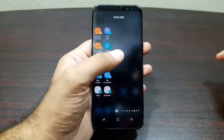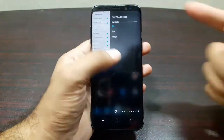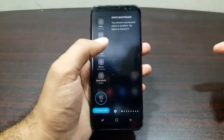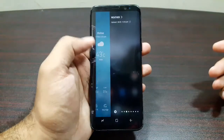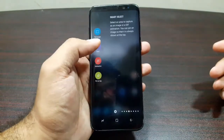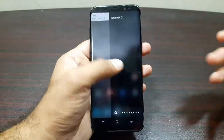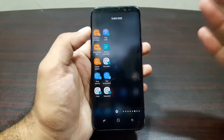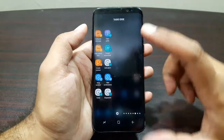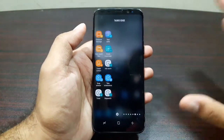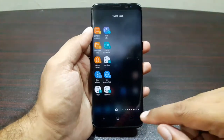Then you get all the edge panels: you have your calendar, clipboard, device maintenance, quick tools, weather, and smart select. There are a lot of edge panels here and you can even select more. That's the basic setting and how the edge panel works.